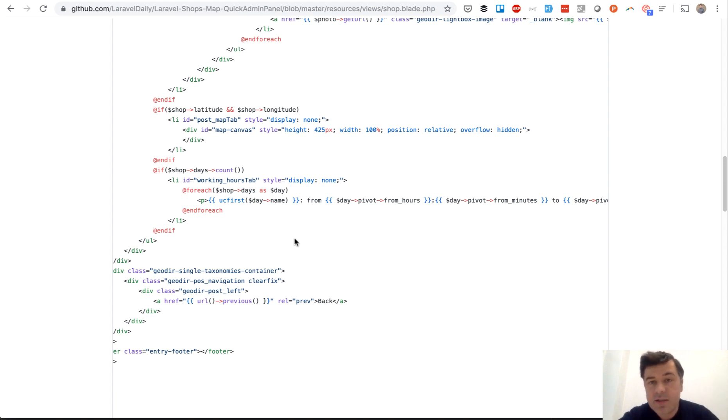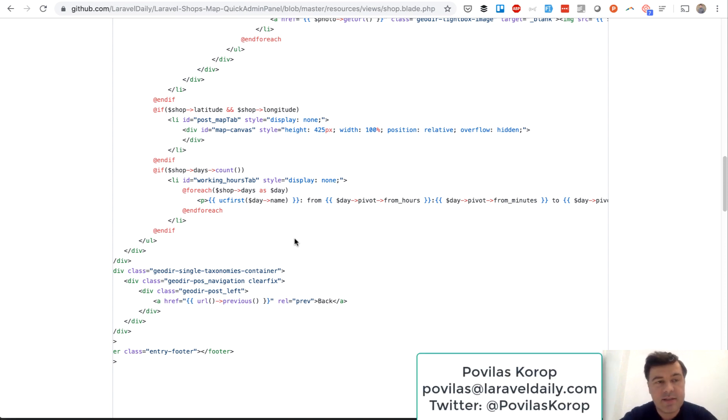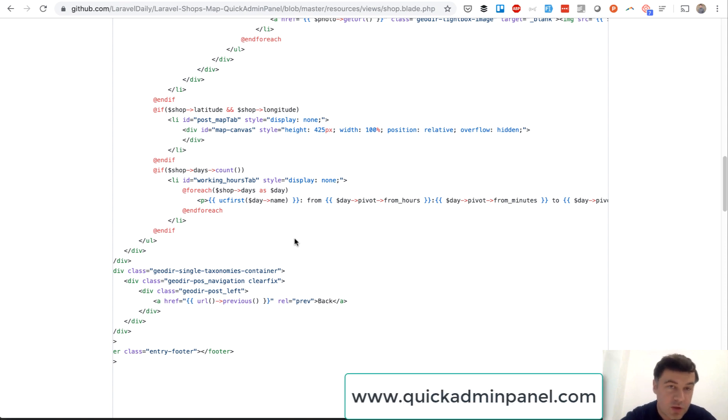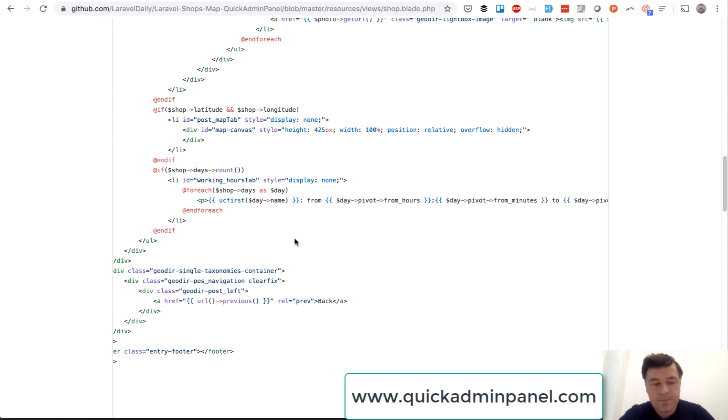So I guess that's it. That's a demo of a project with the code. Code is available on GitHub. If you want to create something similar you can try quick admin panel. And yeah, see you guys in other videos.